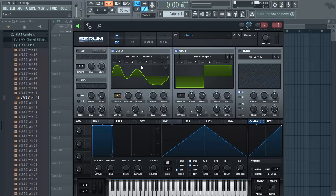I chose the mellow but instable wavetable because it has kind of a soft sound. But I thought it was quite dull so I added the square wave to give it a little bit of the square characteristics, but lowered the level quite a bit because I didn't want it to overpower the first sound.